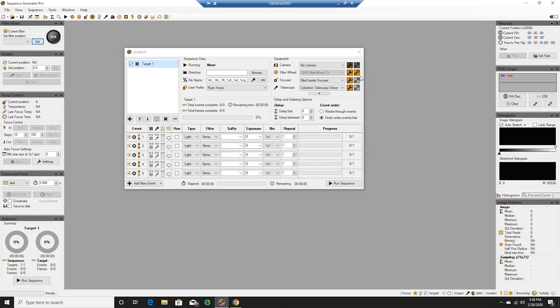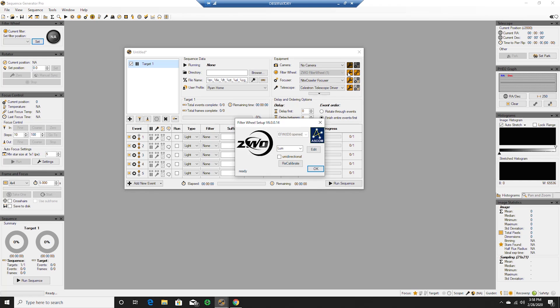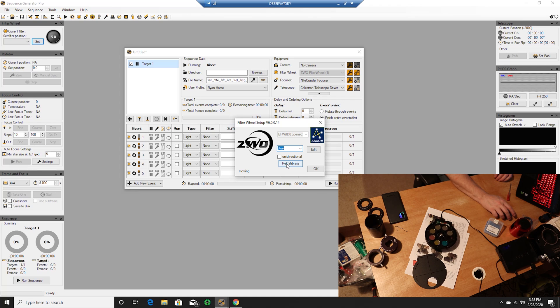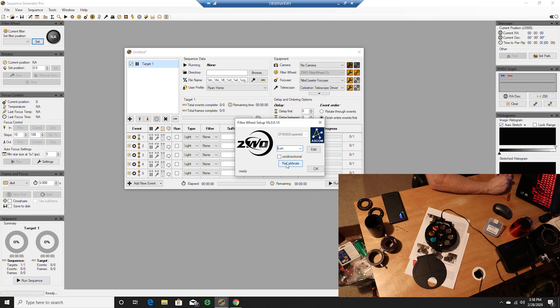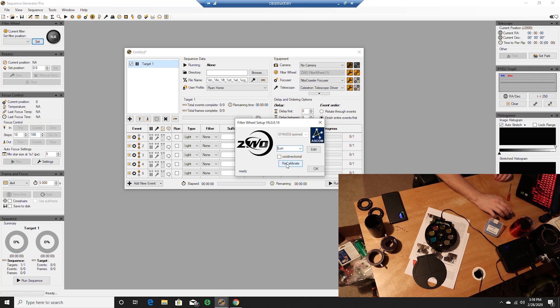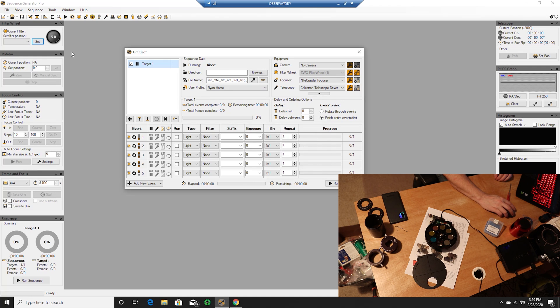Interesting. Why is that not... Filter wheel settings. We are on loom, let's do... Why is this not...